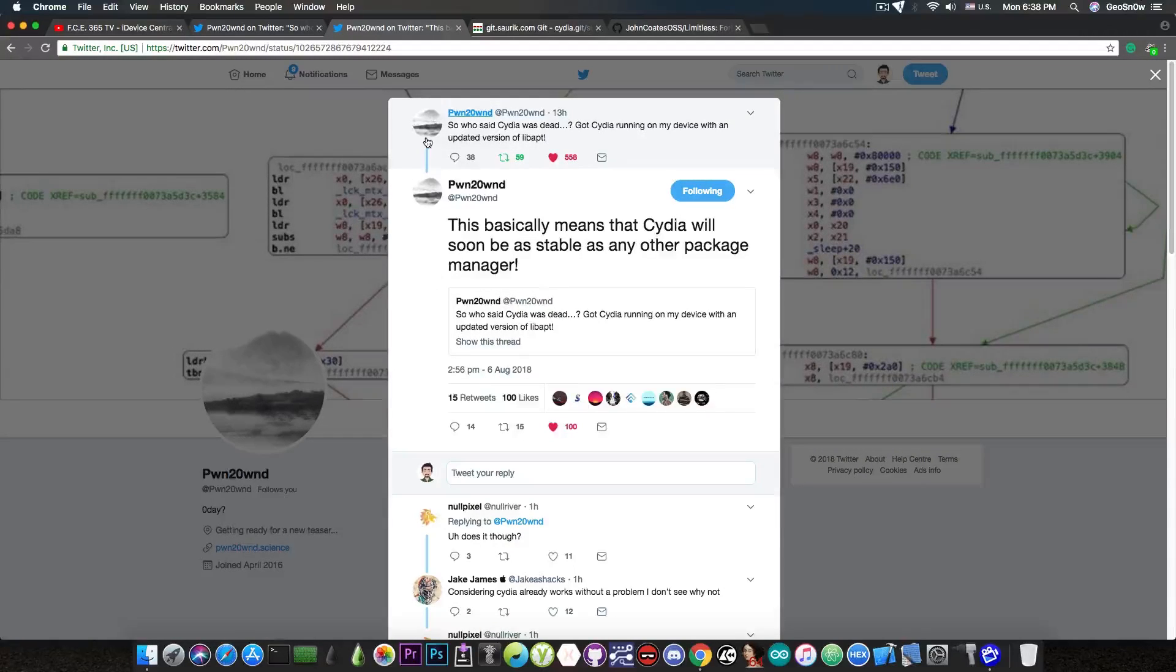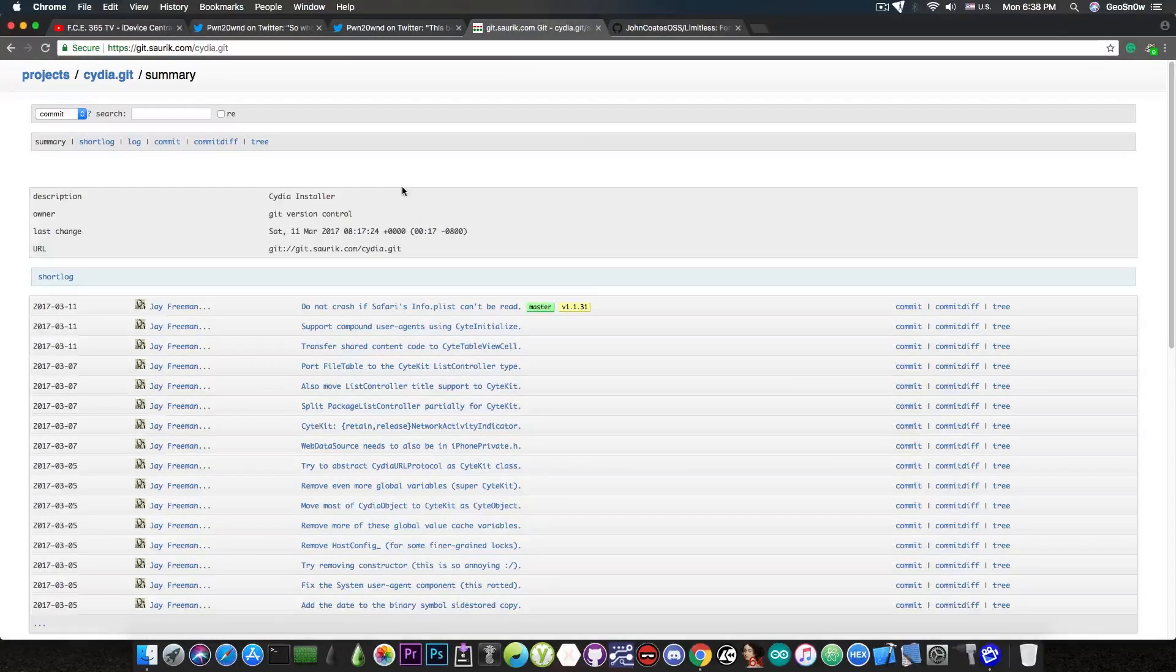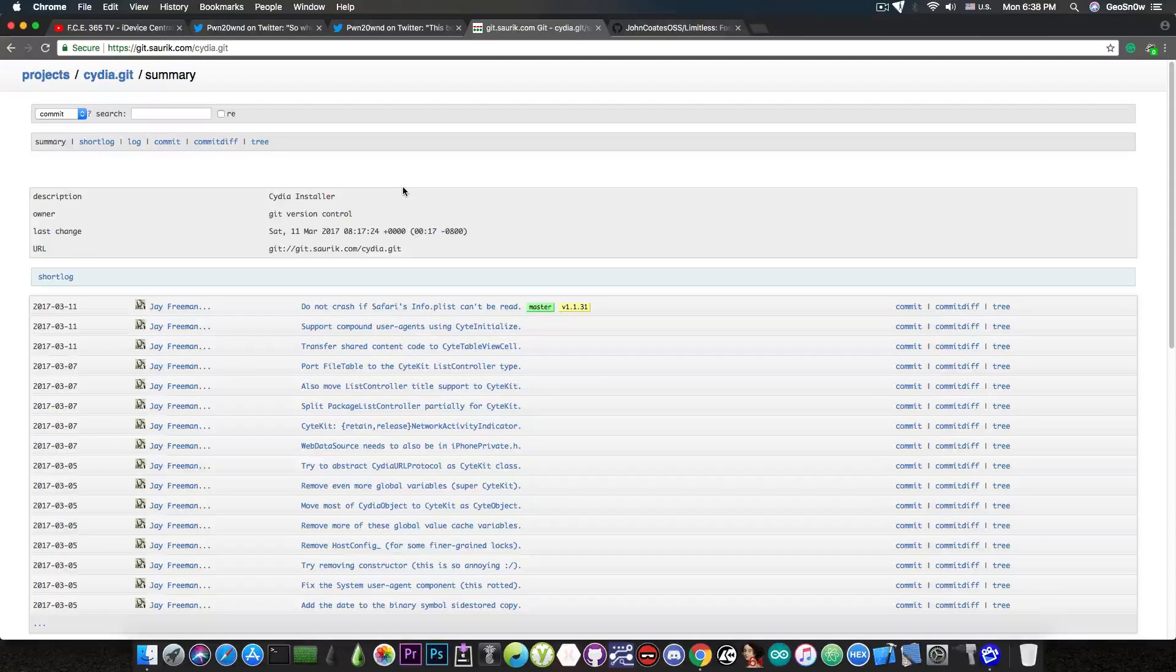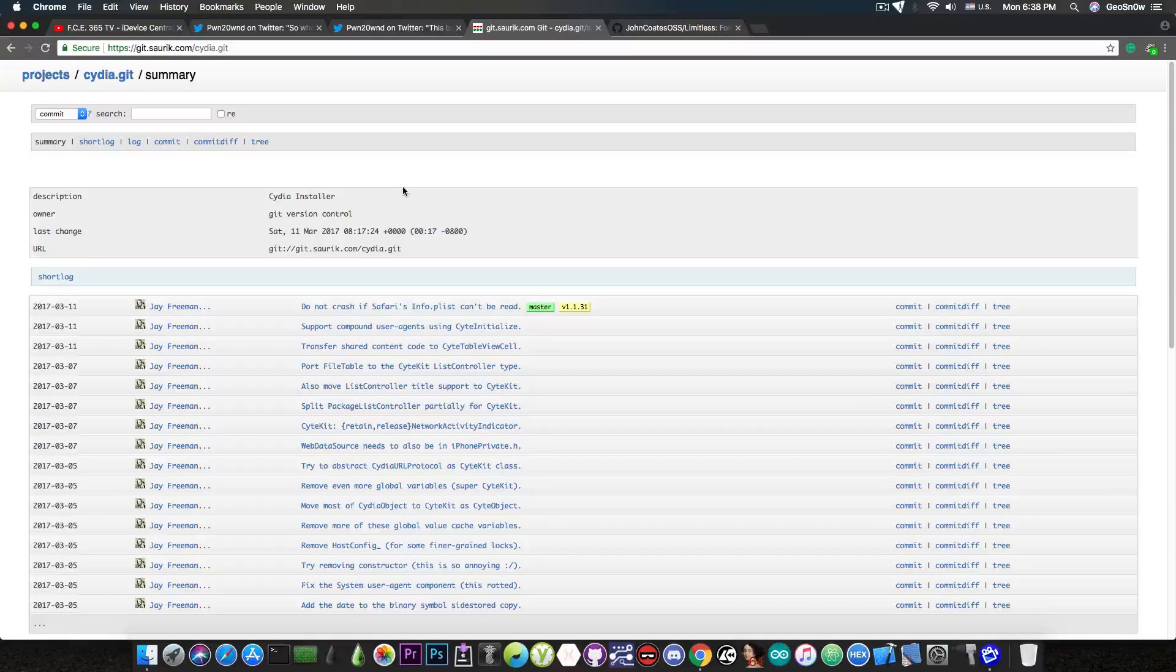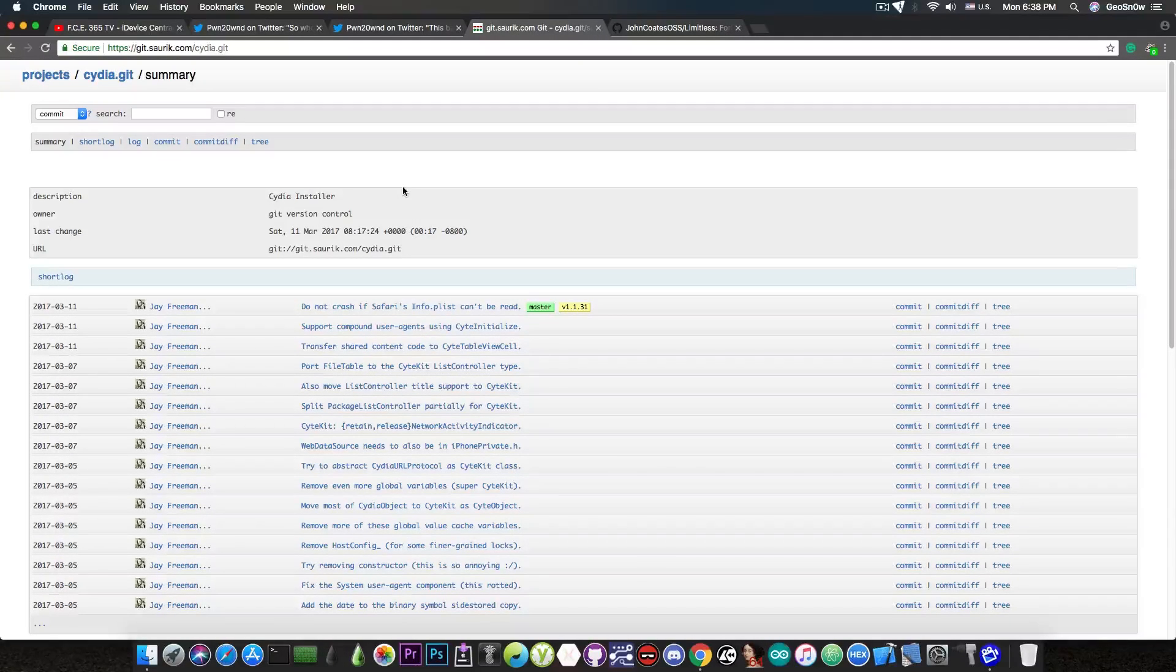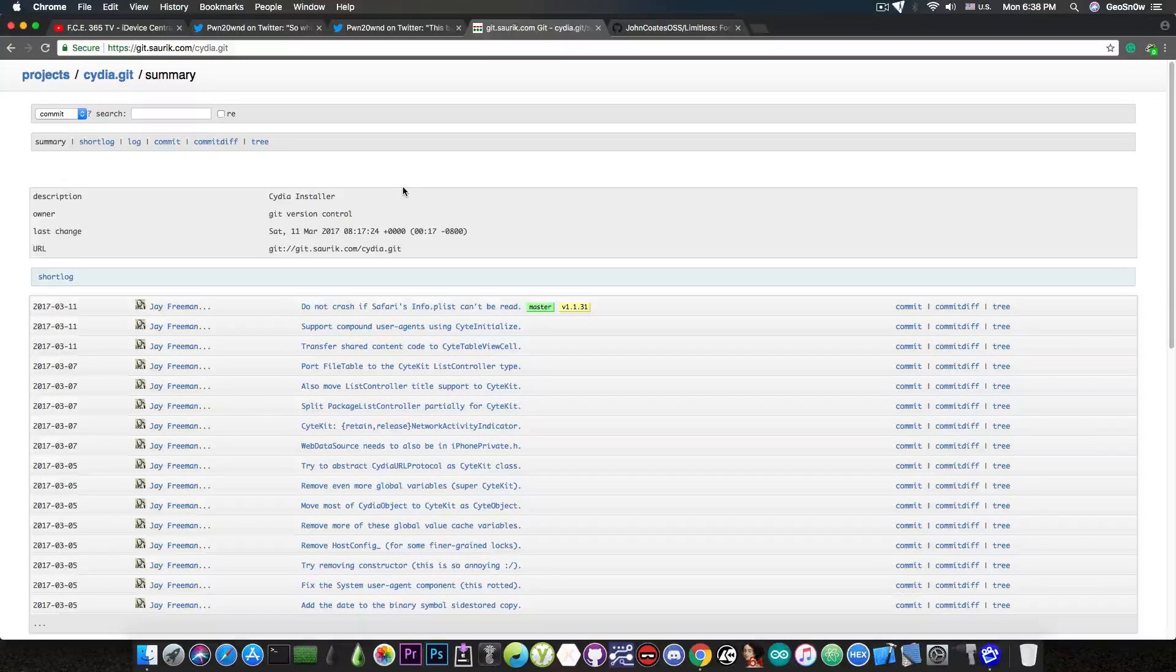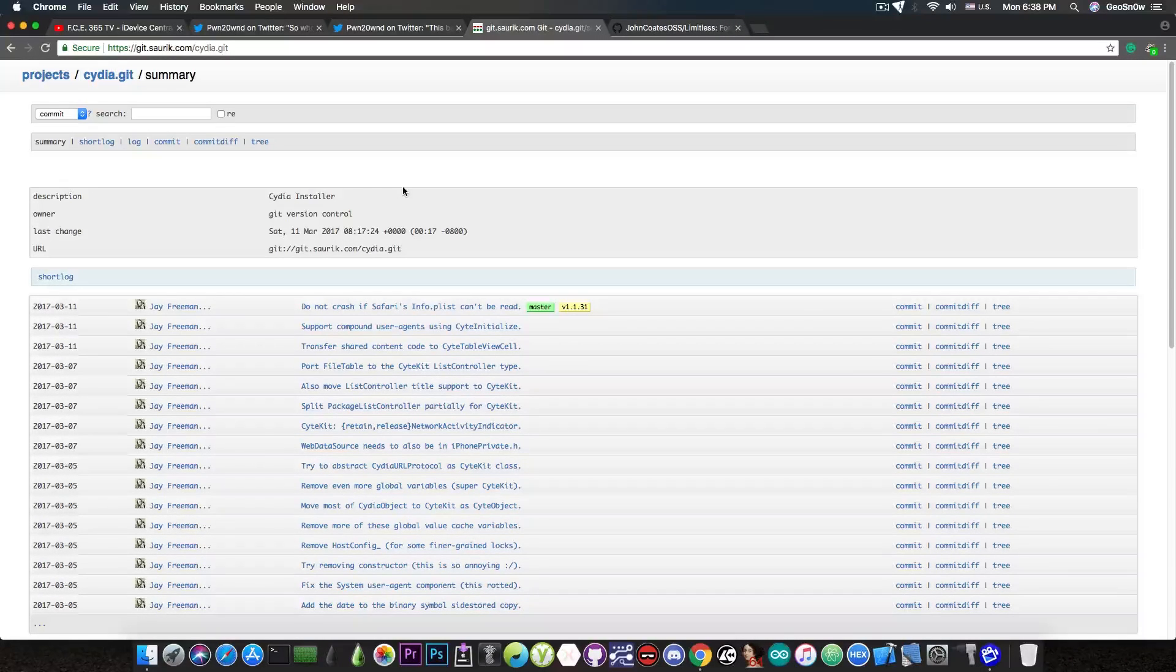So for those of you who do not know, Cydia is actually open source. So we do not have to pretty much ditch out Cydia just to get Cilio. Cydia can be maintained if somebody wants to do that and we don't necessarily need Saurik for that.